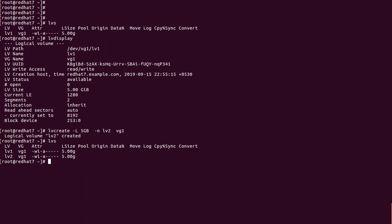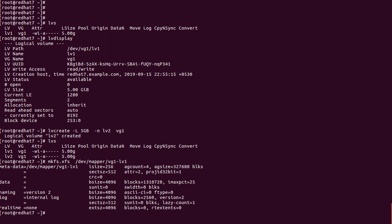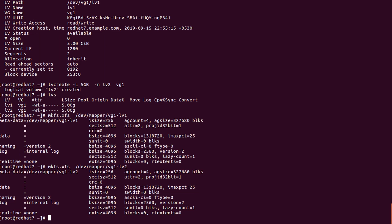Now we have to format the LVMs. We use the command 'mkfs.xfs /dev/mapper/vg1-lv1'. For LVM names, there are two ways: 'slash dev vg1 lv1' or 'slash dev mapper vg1-lv1'. Done. Then format lv2: 'mkfs.xfs /dev/mapper/vg1-lv2'. Done.